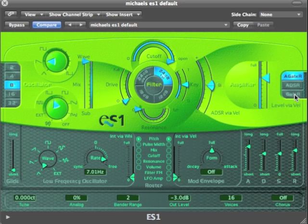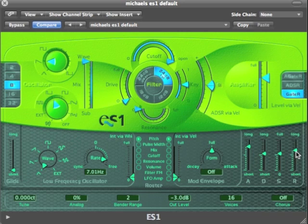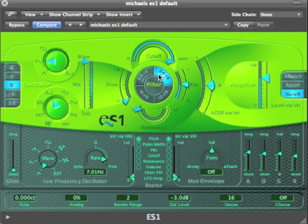I can also have it so that it only listens to the gate — sorry, the release. So now, with the slow attack, when I play the note it will still come on fast. An important thing we can also do is have the envelope generator — the ADSR — also controlling the filter.